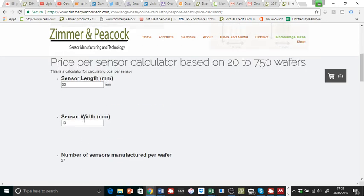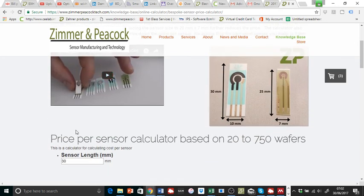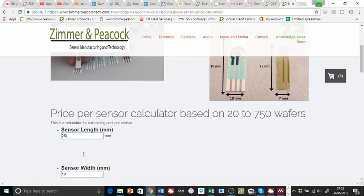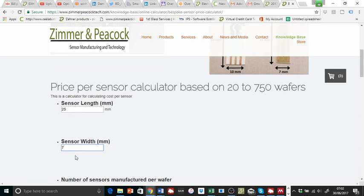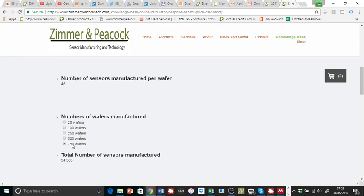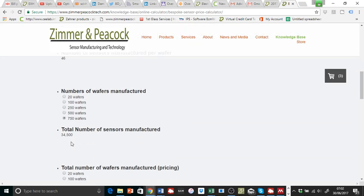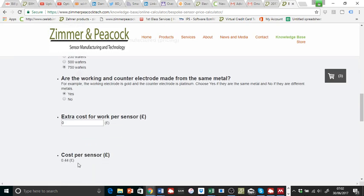If this person wants to go for a sensor that's 25 millimeters long and 7 millimeters wide, then what happens is we produce more sensors per wafer. And now the 750 wafers becomes 34,500 sensors and the price becomes 44 pence per sensor.